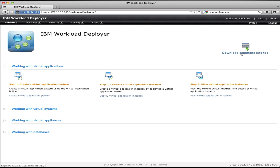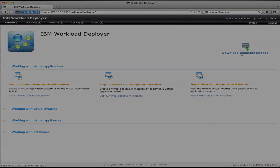So that's the basic layout of Workload Deployer. Let's start looking at how we deploy applications. In the next clip, we'll actually walk through how you define a virtual application pattern and deploy it to the cloud. Thanks.